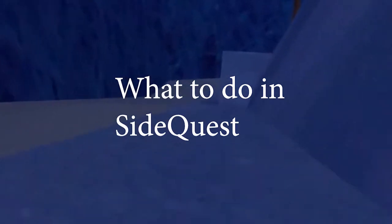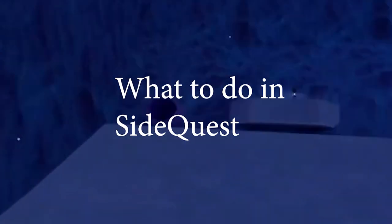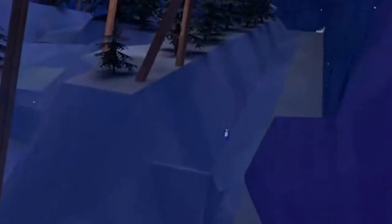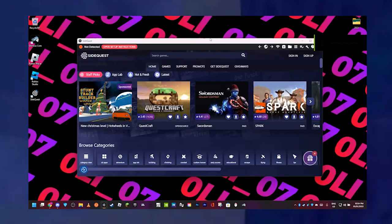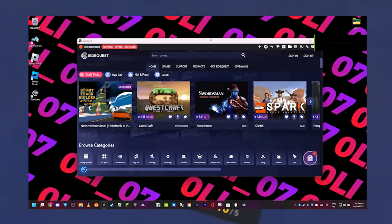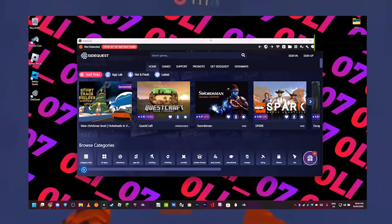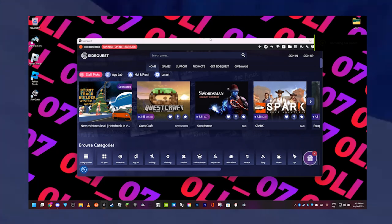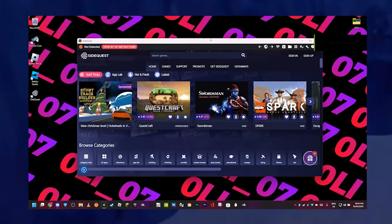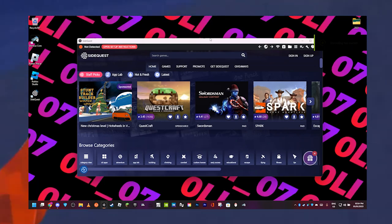Once you're in SideQuest like this, you're going to make sure your headset's fully powered off by holding the power button and then clicking power off. Then in SideQuest, you've got to make sure you have it open like this, make sure you're on the newest version of course.